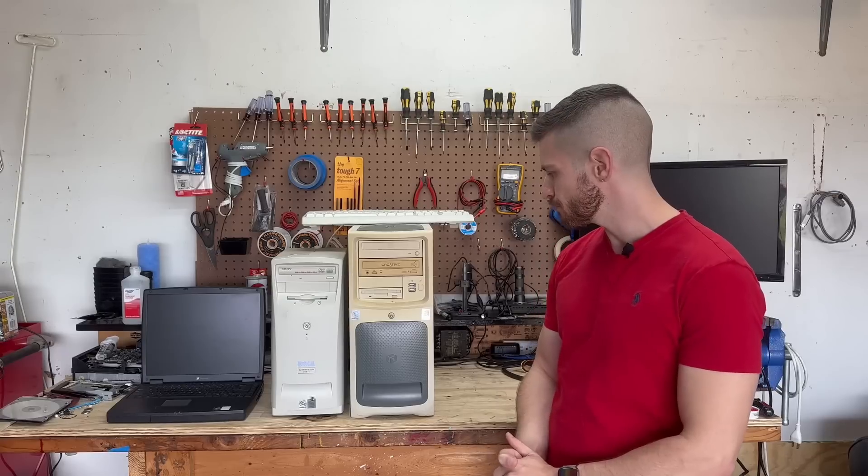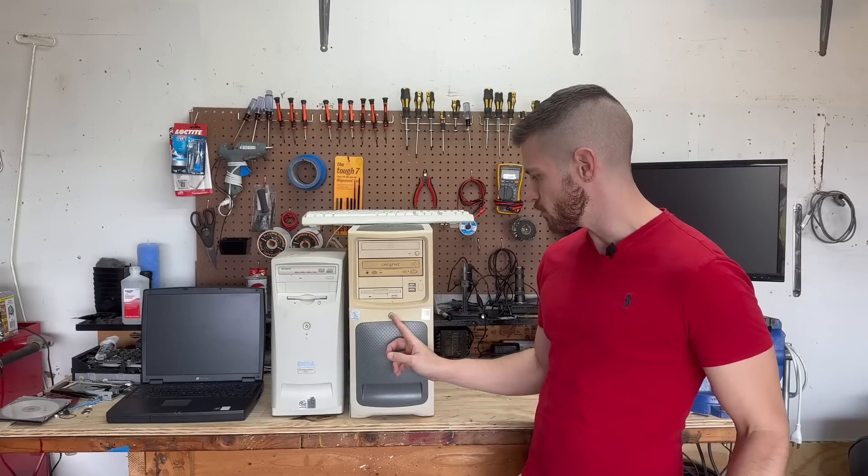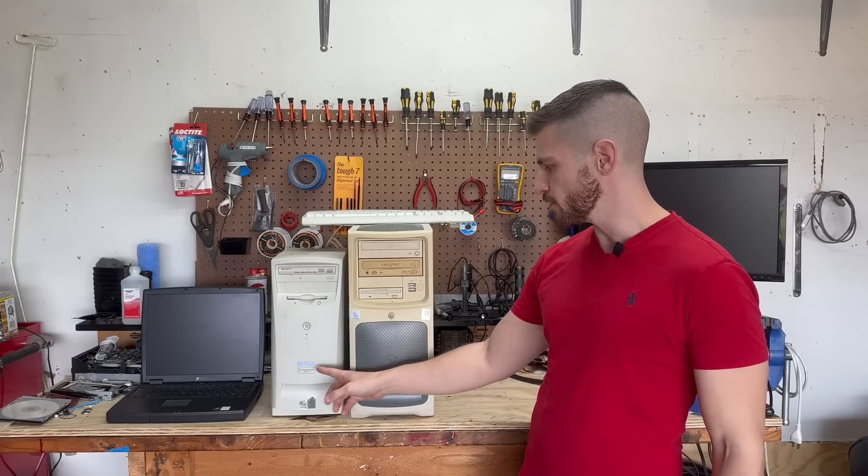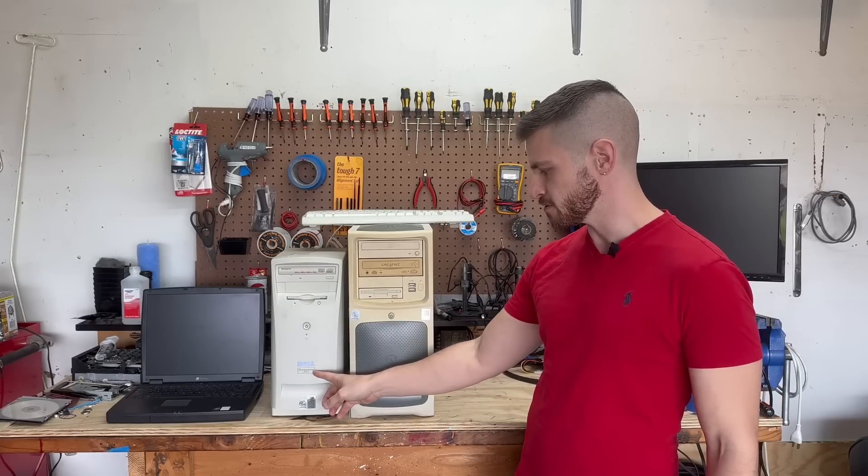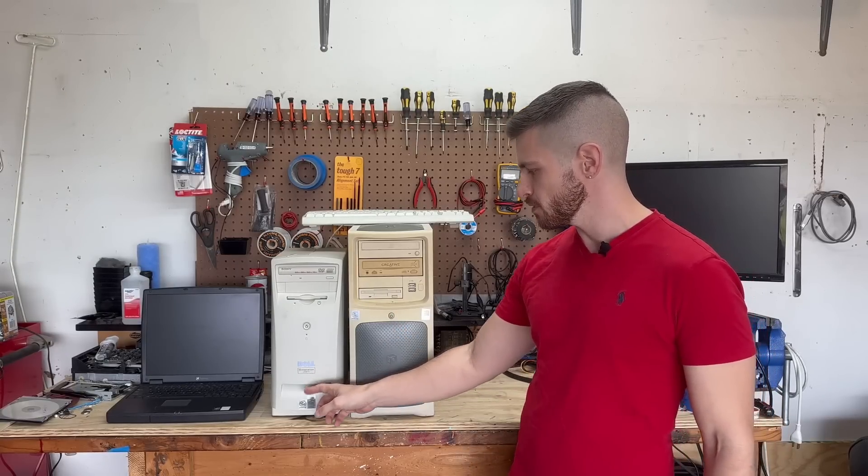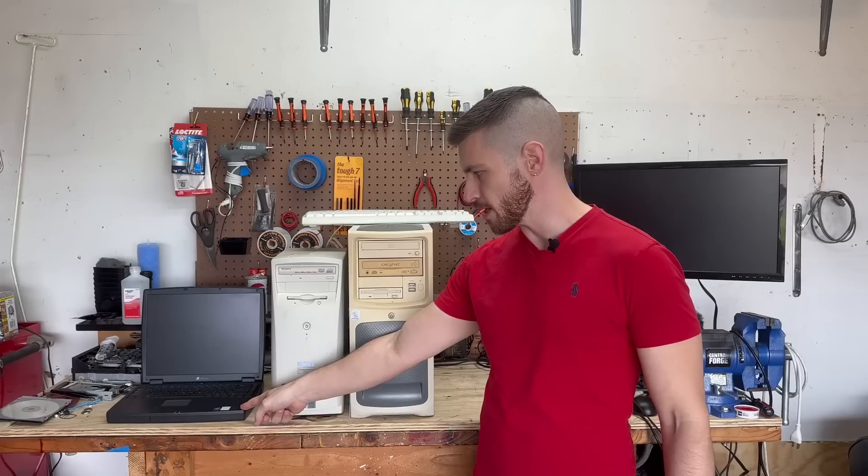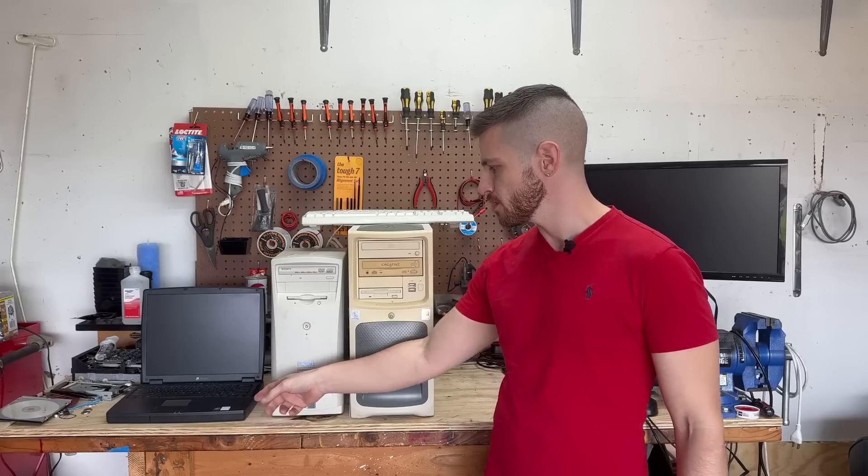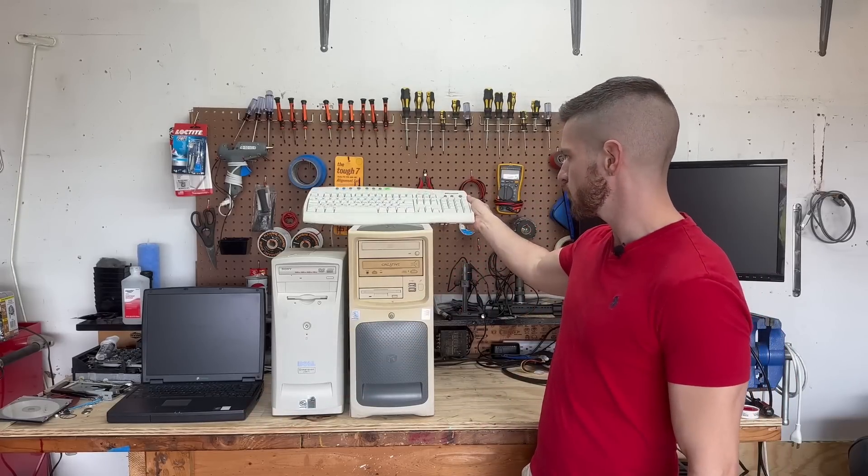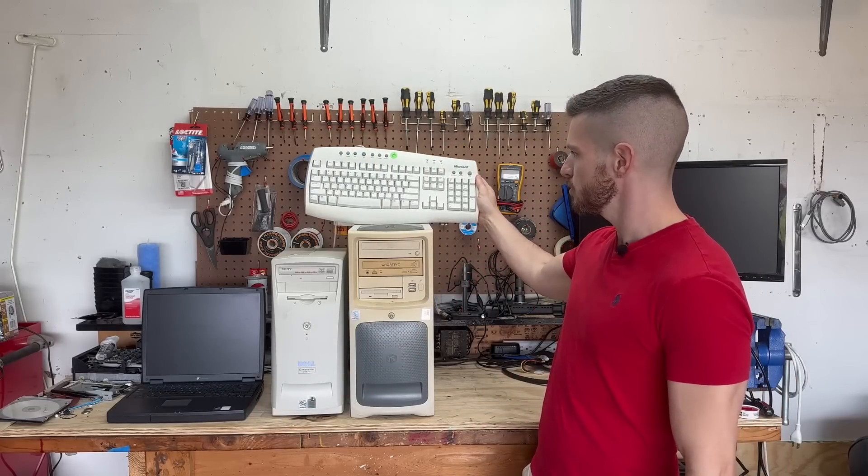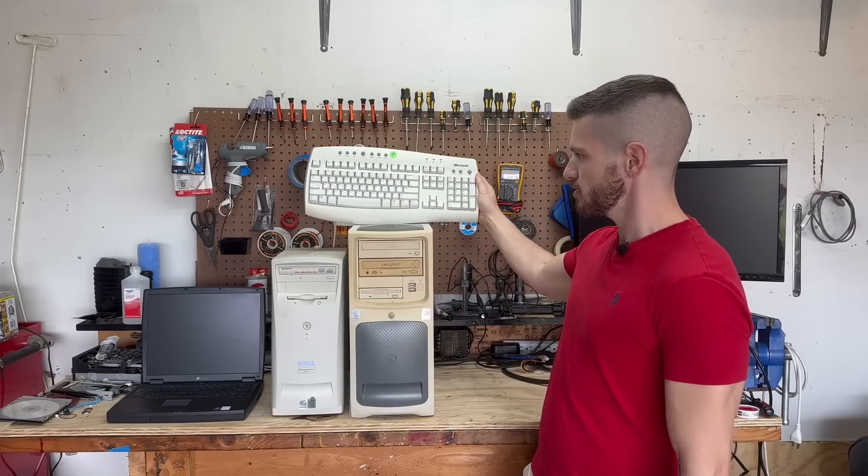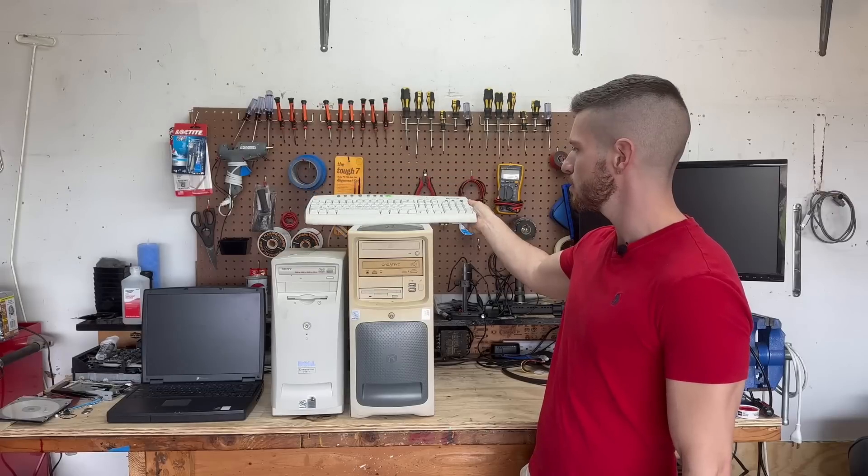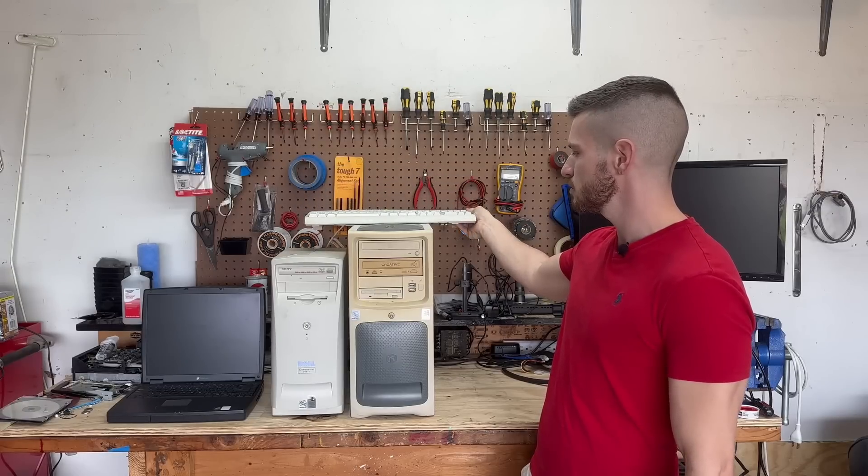We've got some pre-built systems: a Gateway Performance 1000, a Dell Dimension L667R, and a Gateway Solo 5300 laptop. I also have this Microsoft Internet keyboard. Looks like late 90s. All of these systems are from the late 90s or early 2000s at the latest.